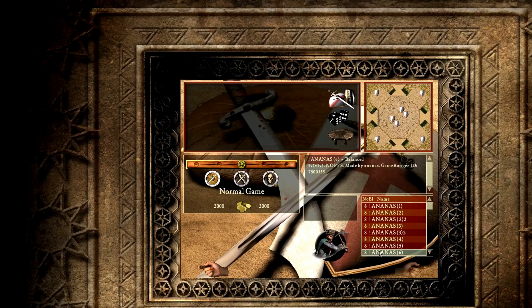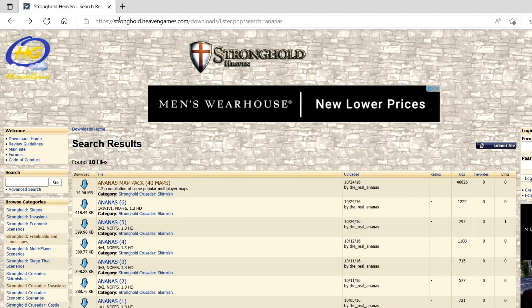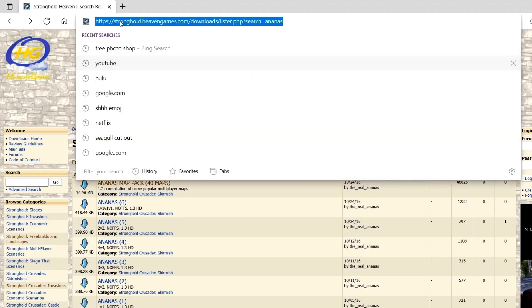All you gotta do first is open up your web browser, and you're gonna go to strongholdheavens.com.